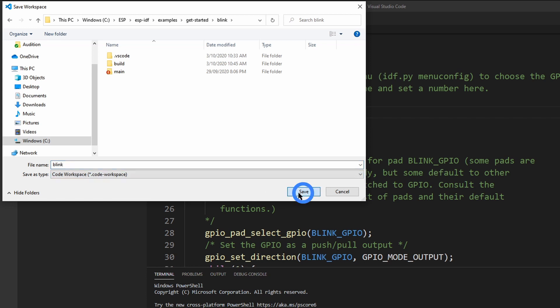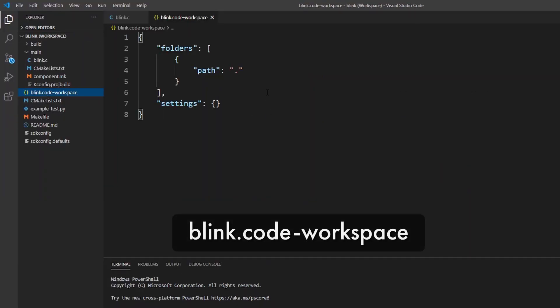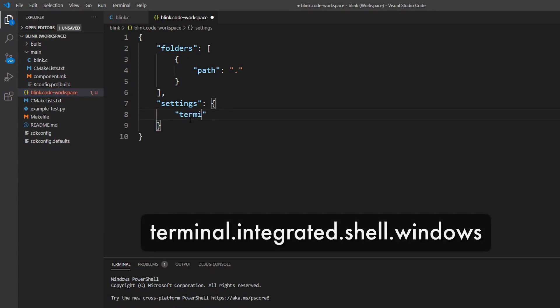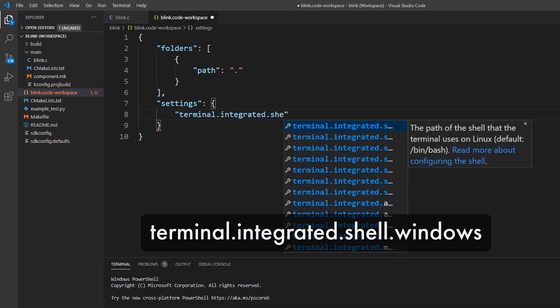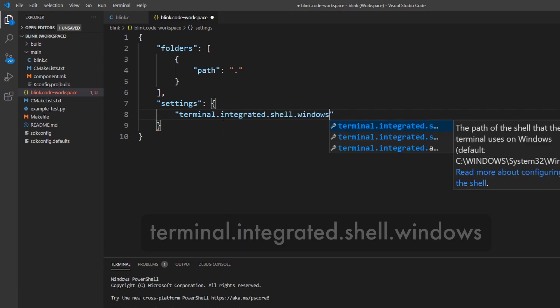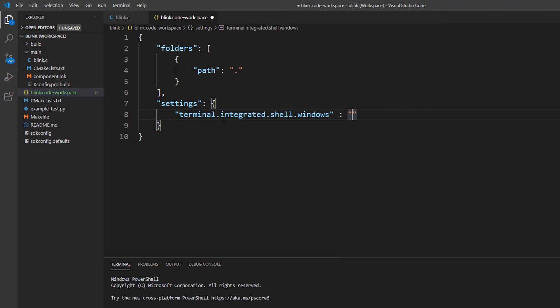After you have saved, it will create the Blink Code workspace file, where you can change your custom settings. In our case, you'll want to add the same IDF terminal parameters to our project. The first parameter is terminal.integrated.shell.windows, which defines the terminal application file to be called. In this case, cmd.exe.